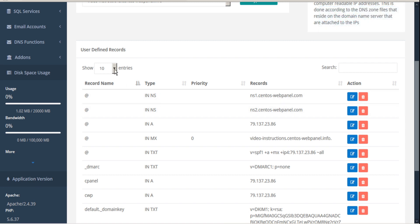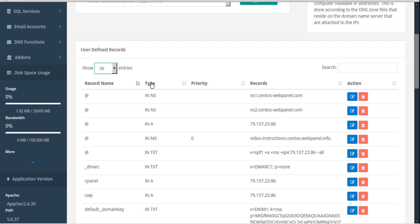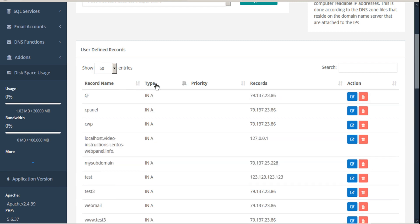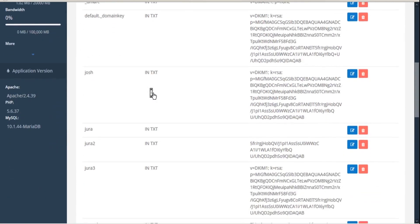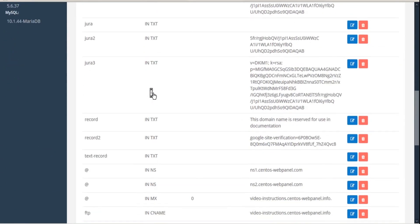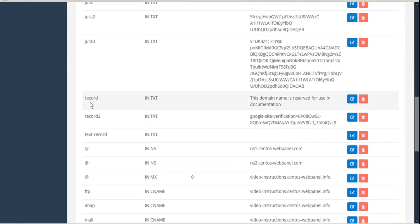Now to see the record we just added, we'll expand our table and sort by type. And scroll down. And there we see the record we just added.